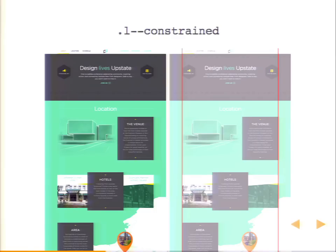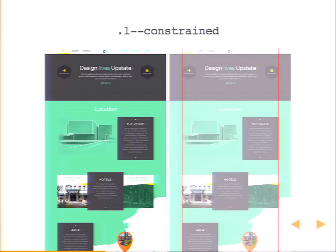This is a site that Ken Woodworth, our VP of design, just did for CreateUpstate, which was a design conference up in Syracuse, New York. Using the same constrained pattern, we typically use a class. The L with a double dash is a naming convention we use — it kind of came from SMACSS. This class is applied to each of these horizontal regions to keep all that content from spilling out and bleeding all the way to the edge of the page. We can wrap it in some outer div and apply background or color to let it spill out, but our content is constrained in the middle. This is something we use all over the place.